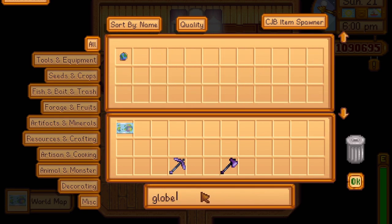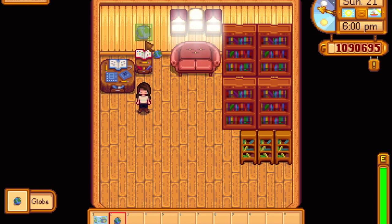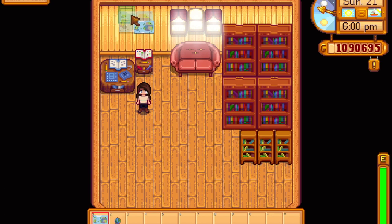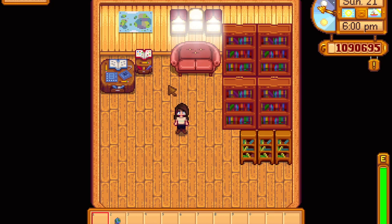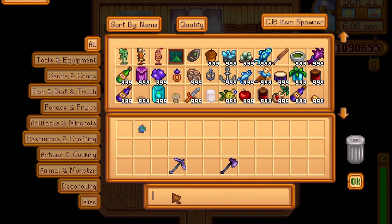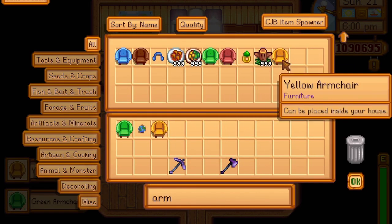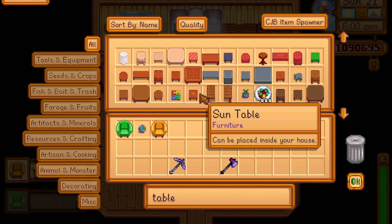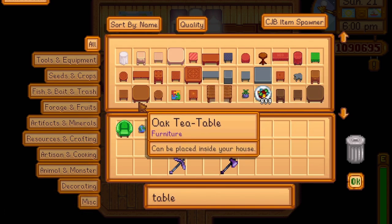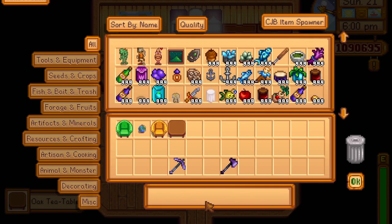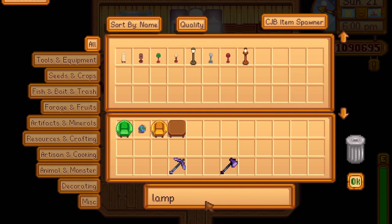I really wanted to go with kind of an educational vibe, so I selected a world map and a globe. The globe is going to go on the table. Here I put some armchairs and a tea table for the library users to sit and enjoy. I wanted lots of sitting space.